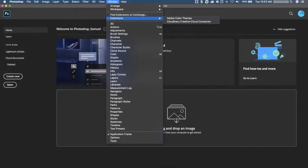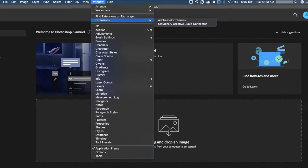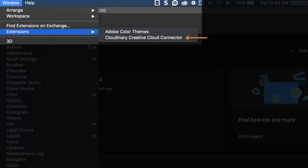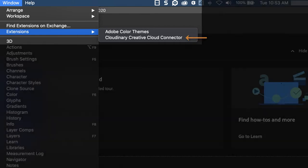After a quick and easy install, you should see the connector in your Adobe program's extensions section. This is commonly in the window menu of your program's top navigation.